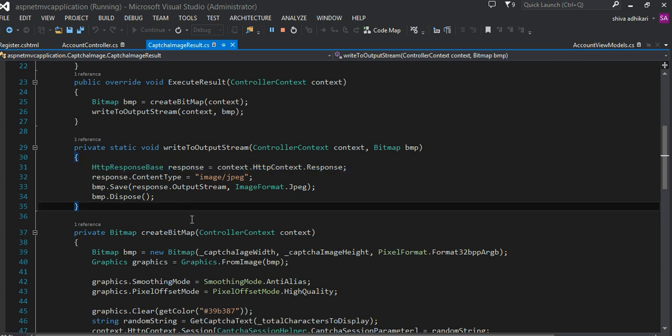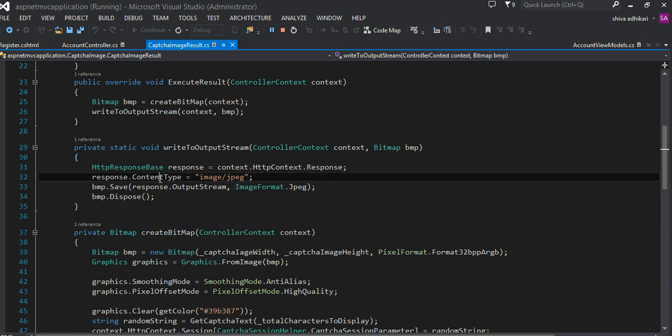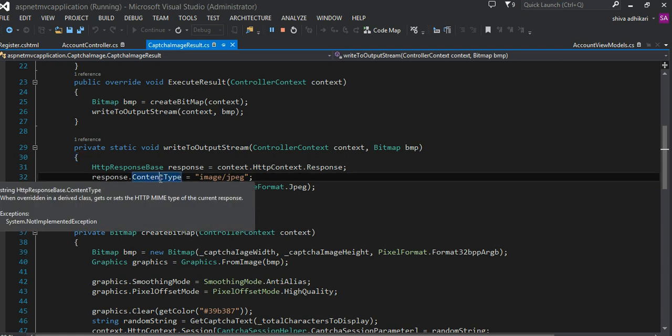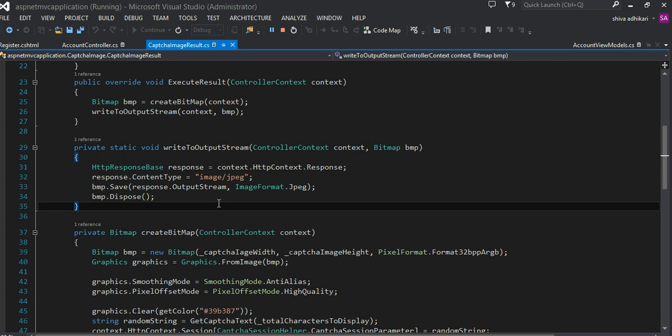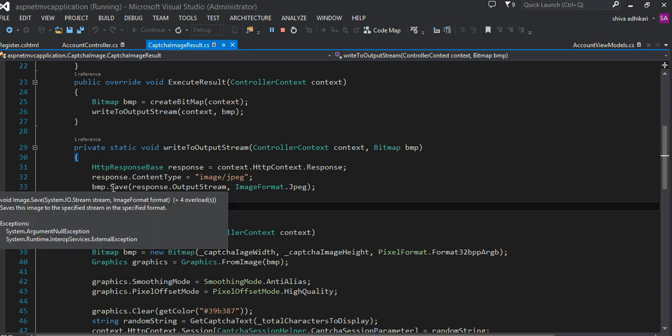Here from the context I grab the response and set the content type. I'm basically saying this is what I'm going to send to you, kind of like content negotiation. This is an image JPEG that I'm sending.